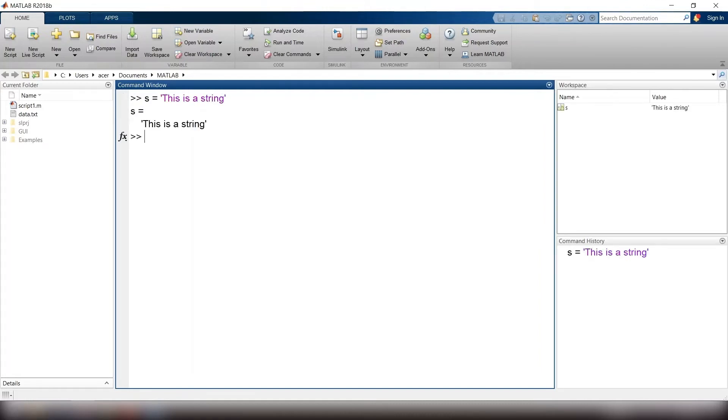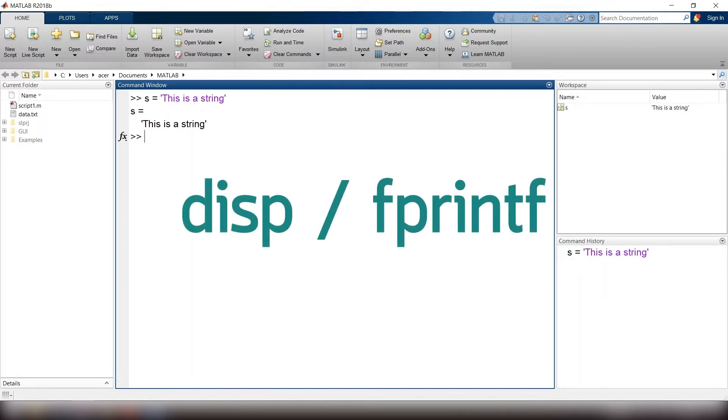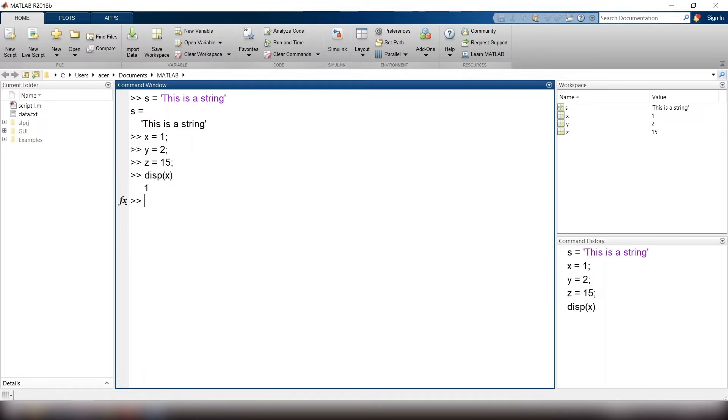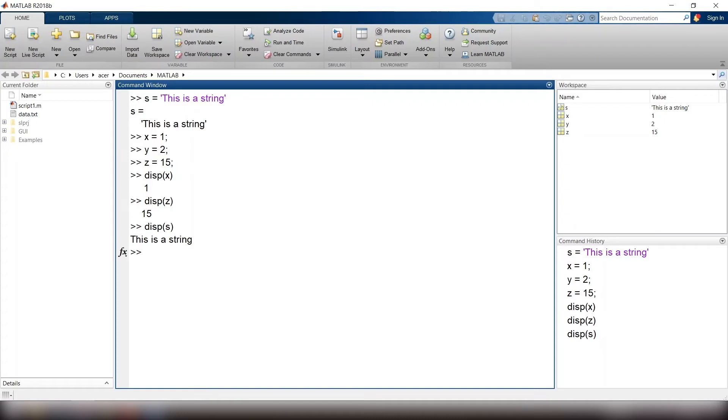If you want to display a message or a result, you can use either disp or fprintf function. First, I define a few more variables. To display your result with the disp function, you just type disp open parentheses x close parentheses, disp open parentheses z close parentheses, or disp open parentheses s close parentheses.